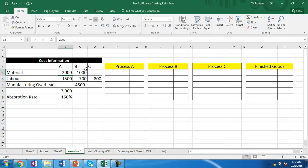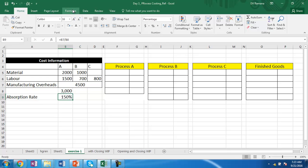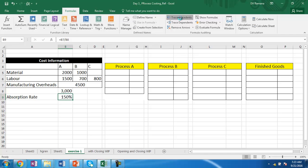Similarly, in process B, material introduced is 1,000 and labor is 700. In process C, no material is introduced but labor is 800. There is a manufacturing overhead of 4,500 which has been incurred and is common to A, B, and C. This manufacturing overhead can be allocated over these processes using different bases or drivers. In this case, we assume the absorption rate will be 150% of the labor cost.